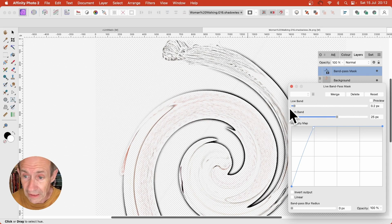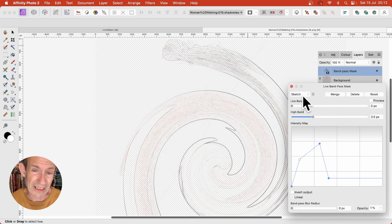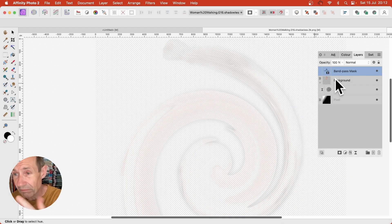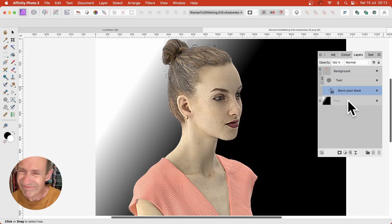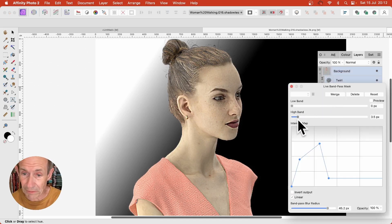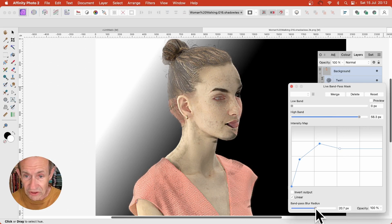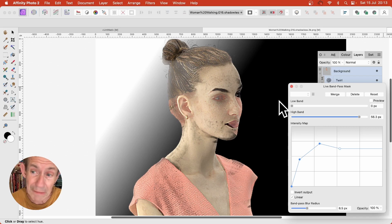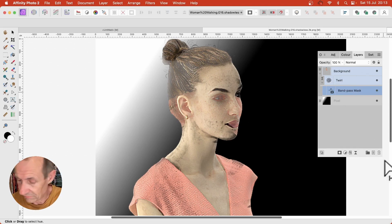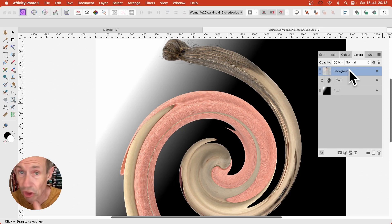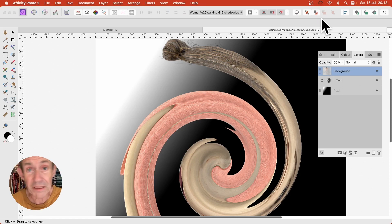With Low Band you can reduce that down. You've got Sketch, which never really looks much like a sketch. But that is a run-through of some of the features of those new live mask layers in Affinity Photo version 2 — the key thing is it's not in version 1. Any questions, please let me know in the comments below.